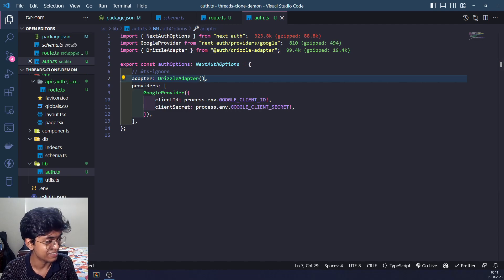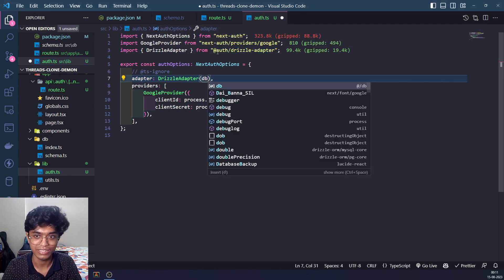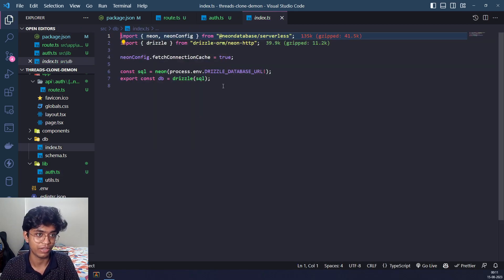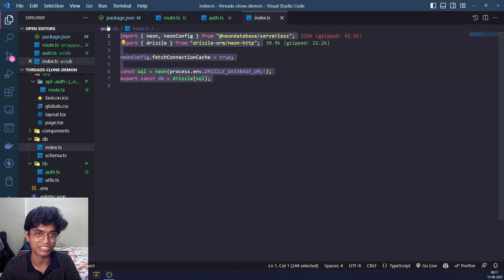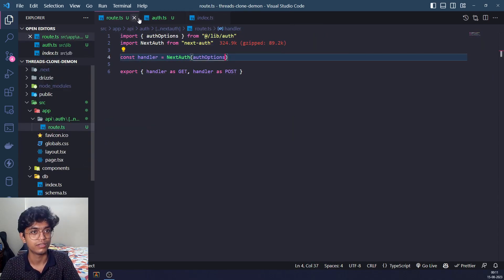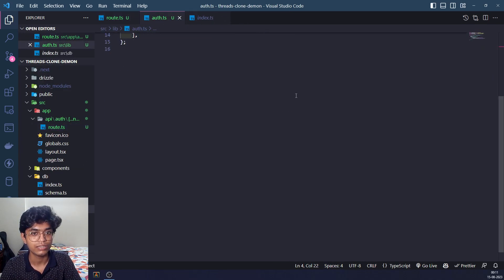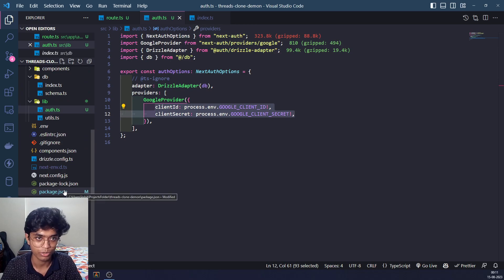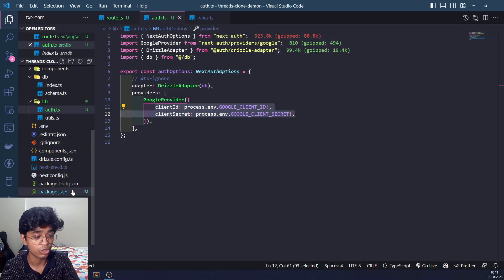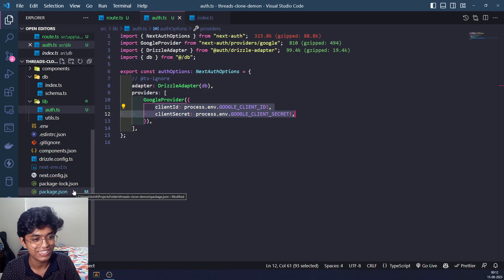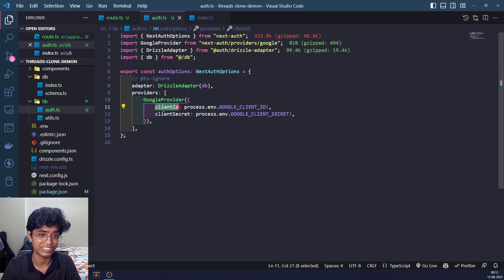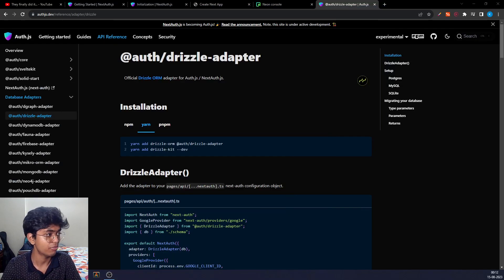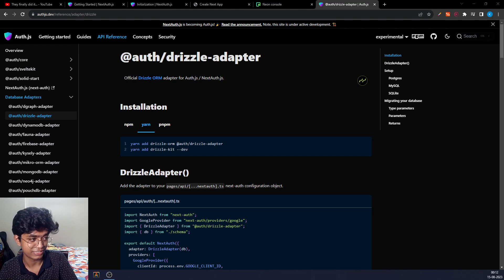The Drizzle adapter won't work without a database connection, so we also have to give it our db. We take the db from our Postgres setup that we did in the last section and pass it to the adapter. The last part is entering a client ID and client secret. You should be able to find how to get those from Google Console on your own — go to YouTube or Google it. I'm going to paste my own Google client ID and secret now.